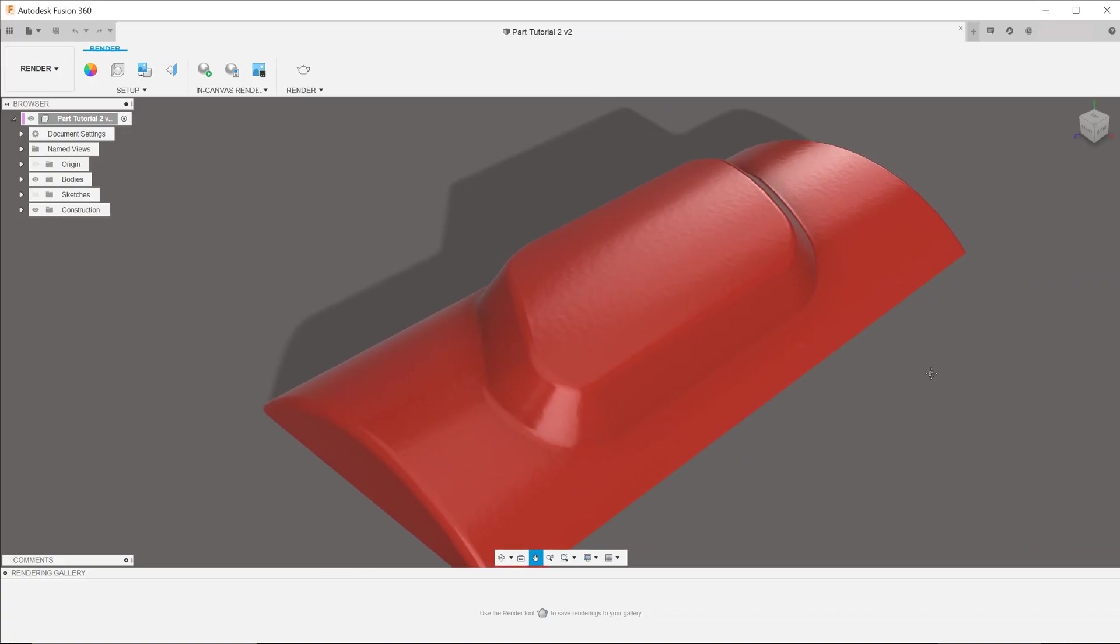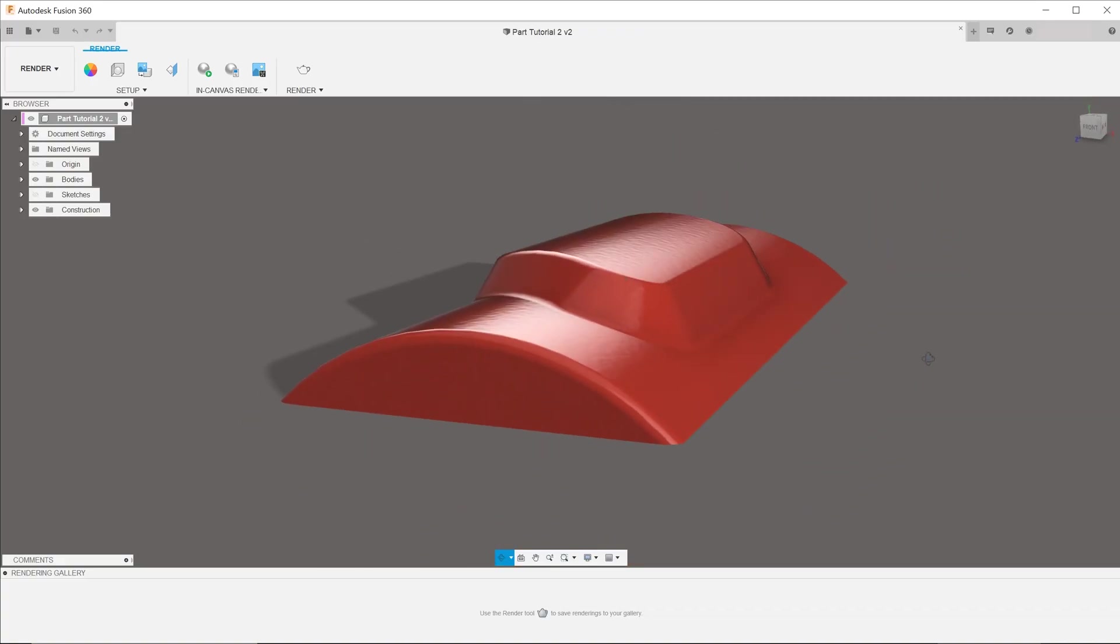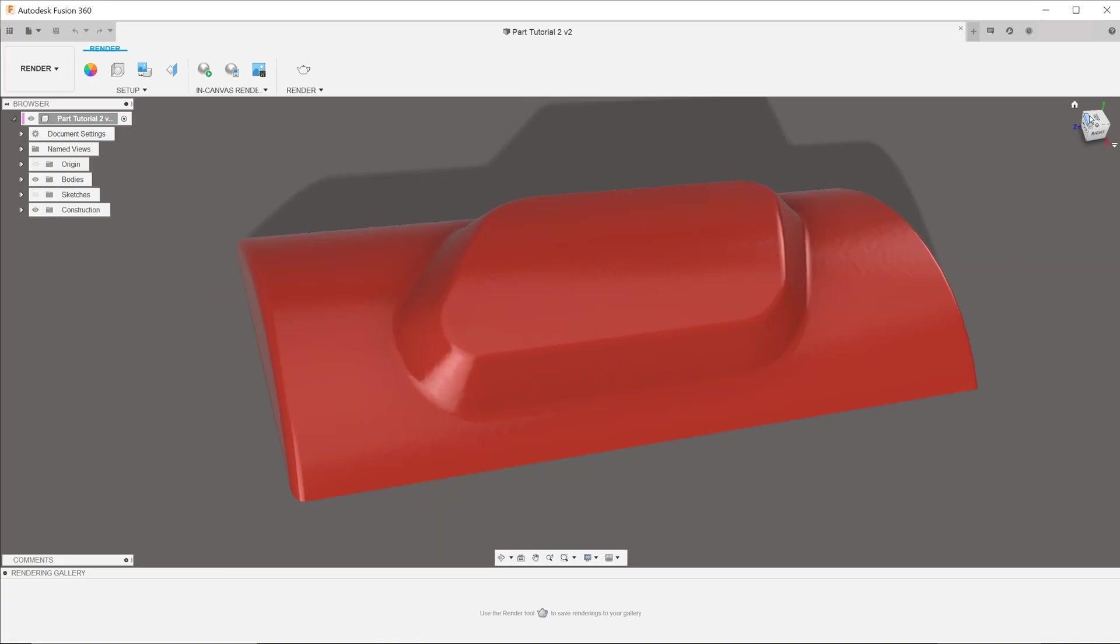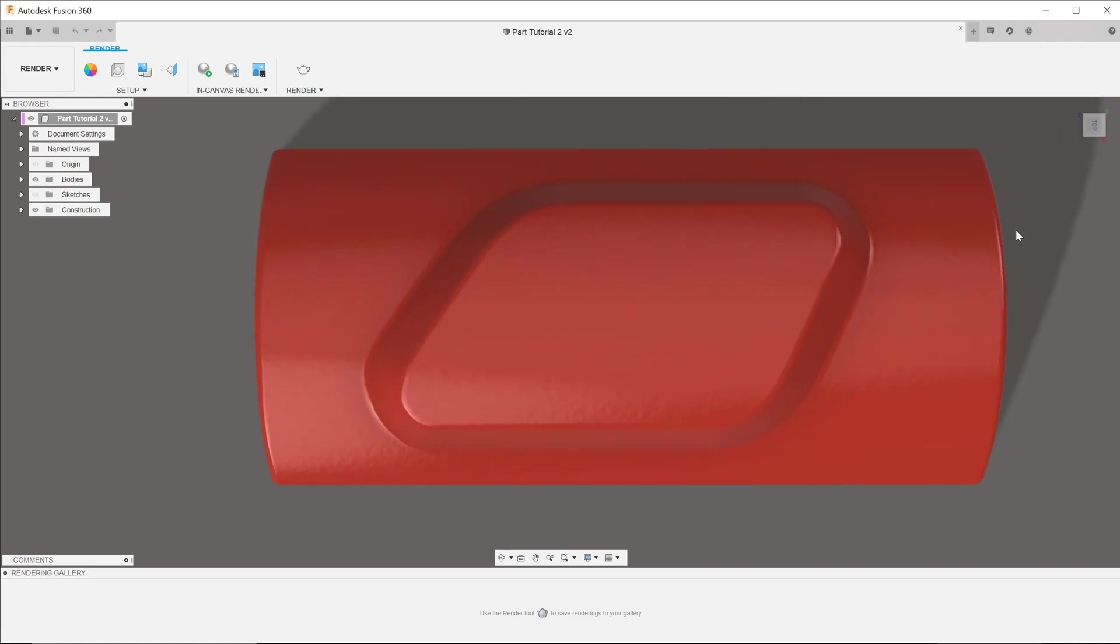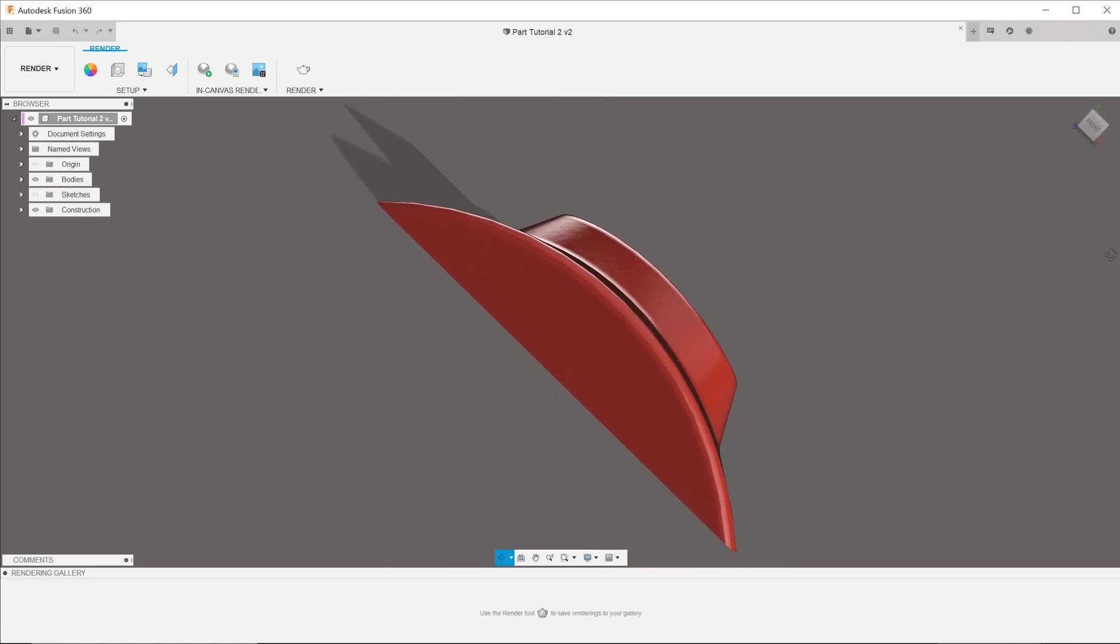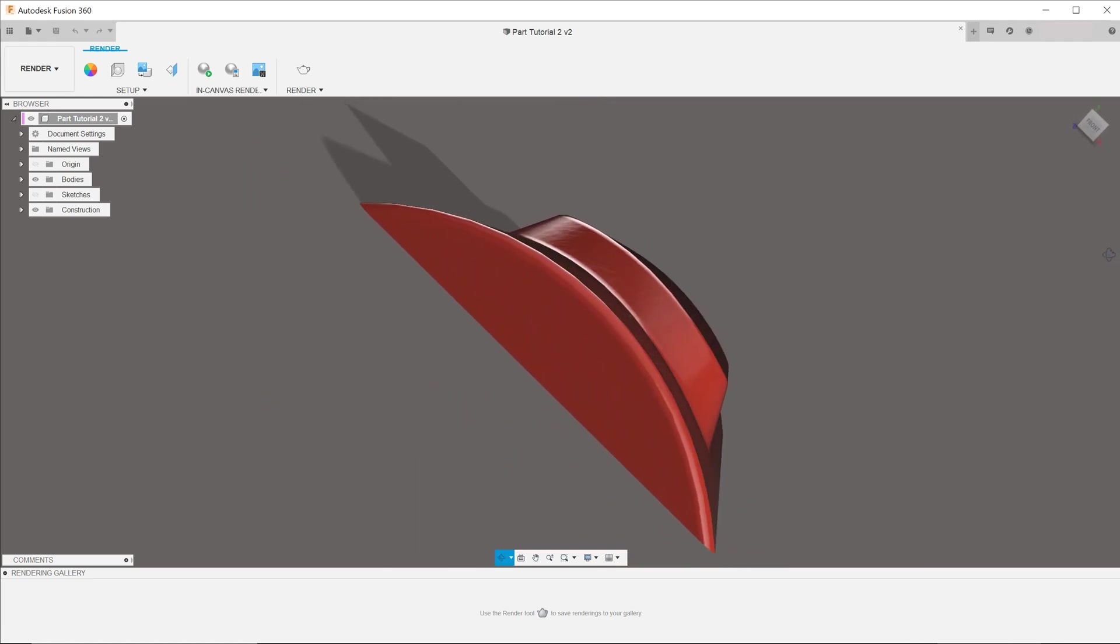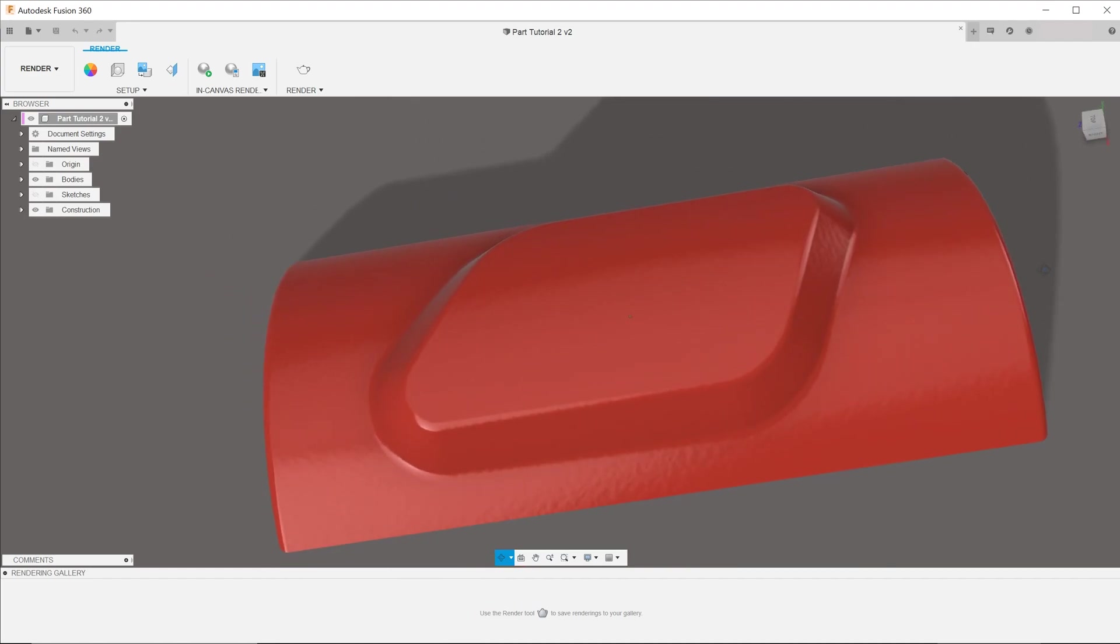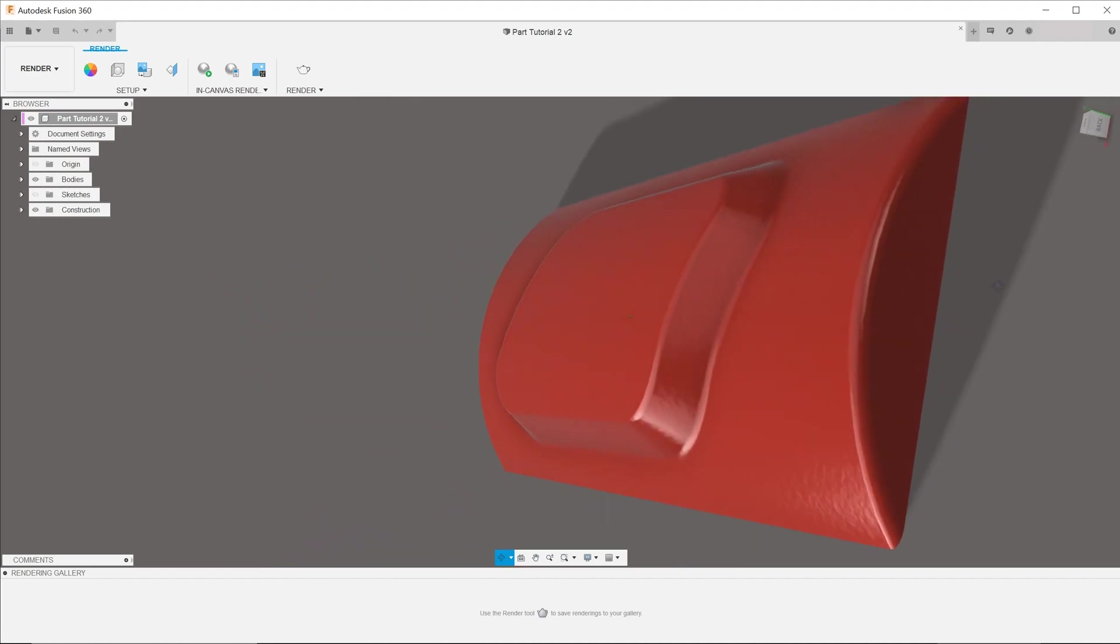This part consists of a half pipe with a protrusion in the middle. The top surface of the protrusion is concentric with the half pipe, and the whole body is completely shelled out.